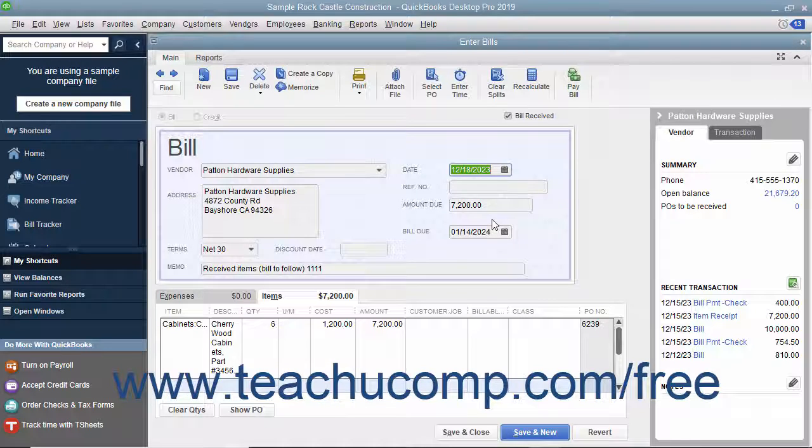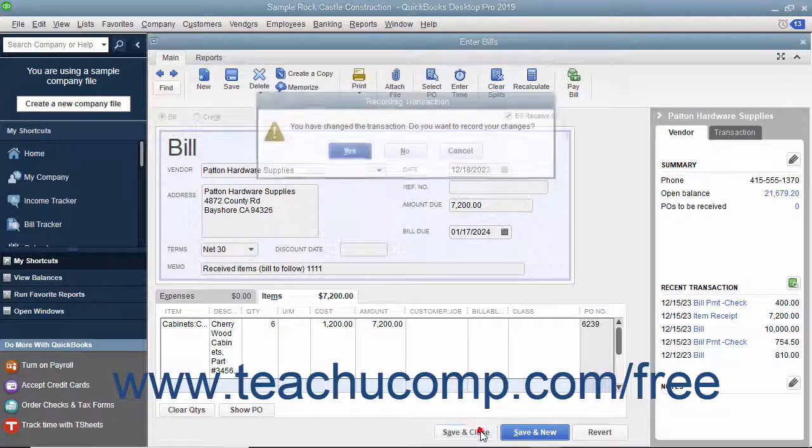When completed, click the Save and Close button to save your changes and close the window.